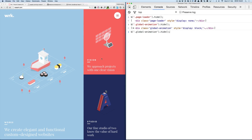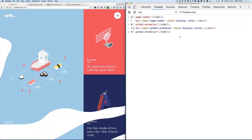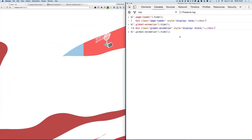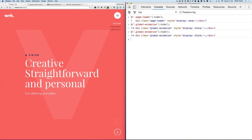Now you see it in action — when the transition is happening and I hide the global animation, we'll see that it's gone. So that container definitely contains the SVG with the page takeover transition.